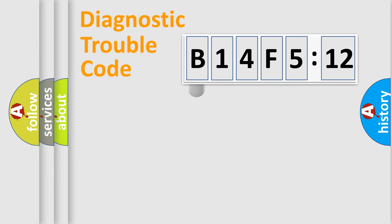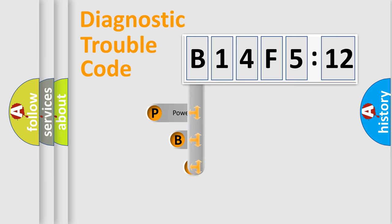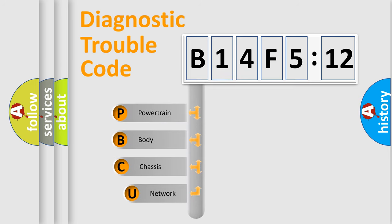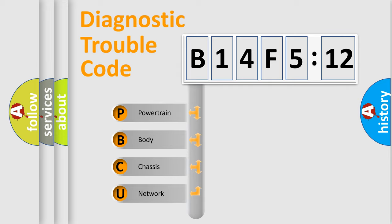First, let's look at the history of diagnostic fault code composition according to the OBD2 protocol, which is unified for all automakers since 2000. We divide the electric system of automobile into four basic units.